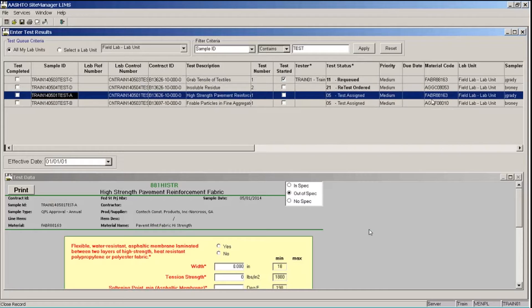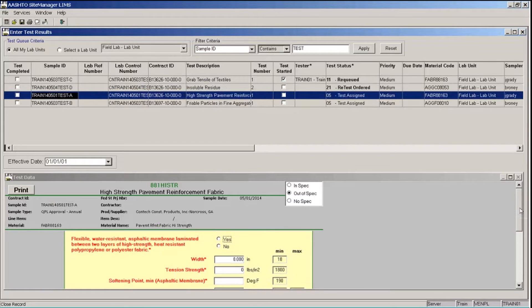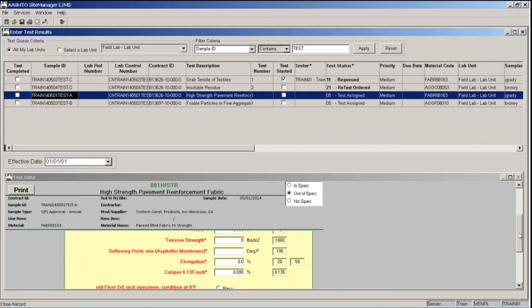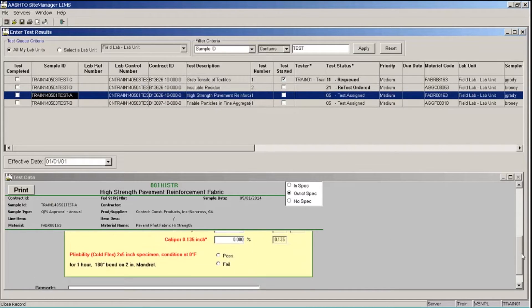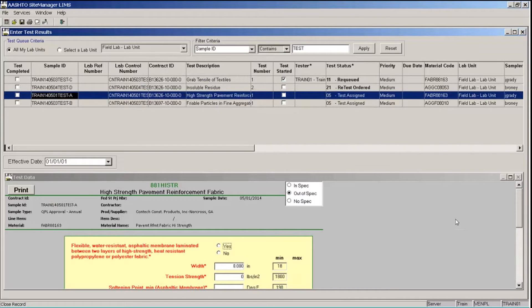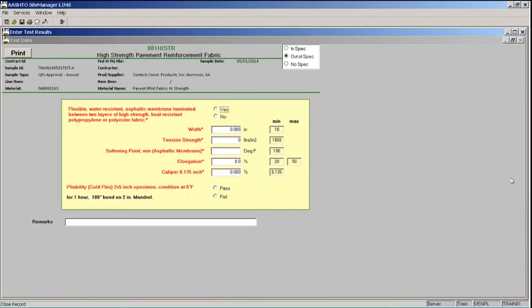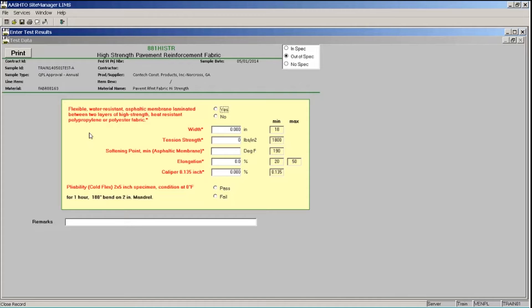In the lower section, you can see the material test template that is associated with this material and item. At the moment, only a portion of the test template is showing. We can scroll down to see the other fields or we can expand our test template. I'm going to show you how to do that. On the test data title bar, over to the right, there is a maximize button. Click that and Site Manager expands the test template window. Note that on this particular template, the text color of the labels is red and there are min and max columns and fields on the right side of this template.